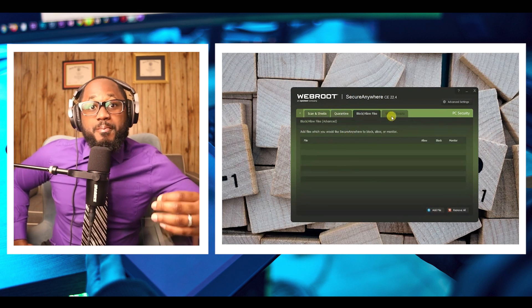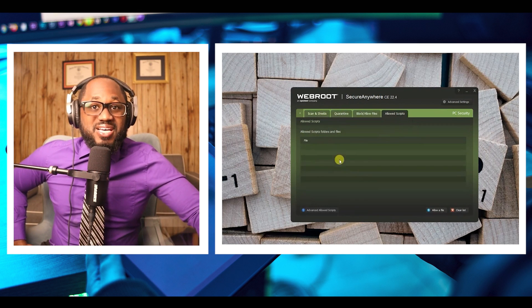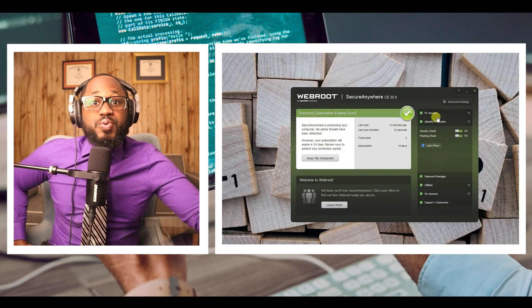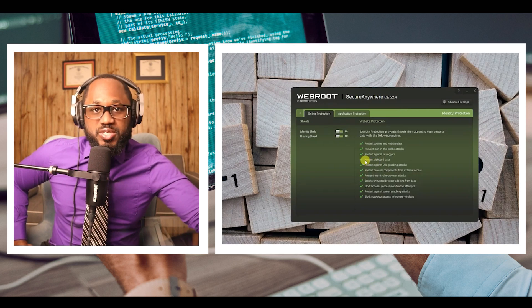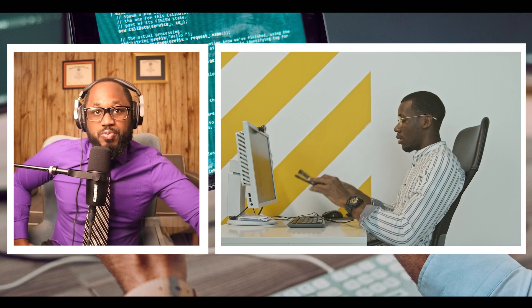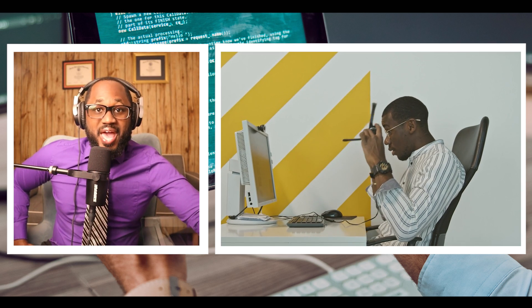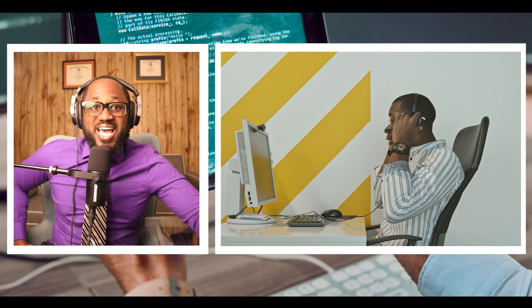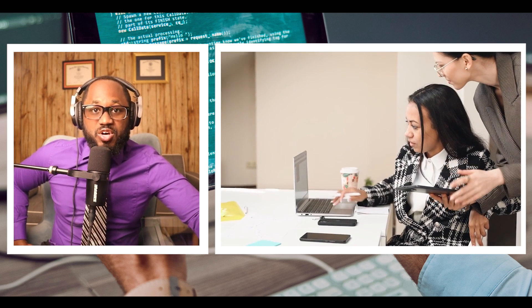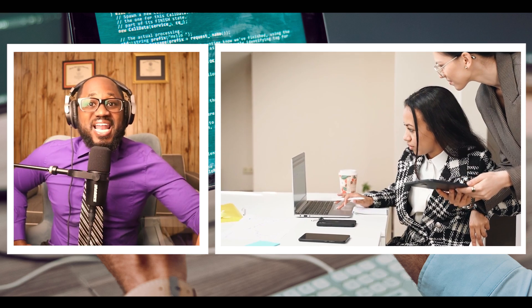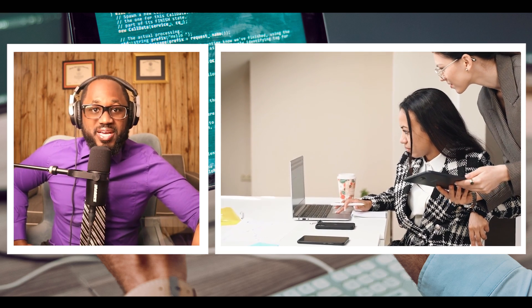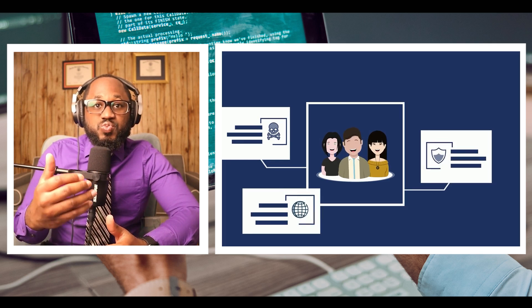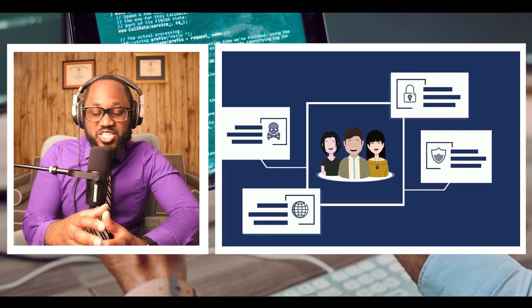Last, we have WeBrute. Best for mid-size and small businesses as well as personal usage. WeBrute Secure Anywhere Business Endpoint Protection is an endpoint protection software that leverages predictive analytics, cloud computing, and machine learning to limit network security threats. The tool doesn't need to update its security definitions as it uses real-time threat detections.